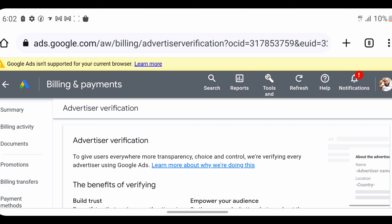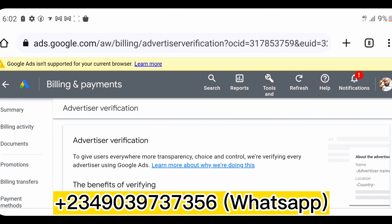Whenever your account is due for verification, you're going to see it here and you can upload your ID, give them your first name and last name, and upload your form of identification. It might be your national ID card, your driver's license, or your international passport from any country. By doing so, you submit yourself for verification. Always come to this place to check your verification status.